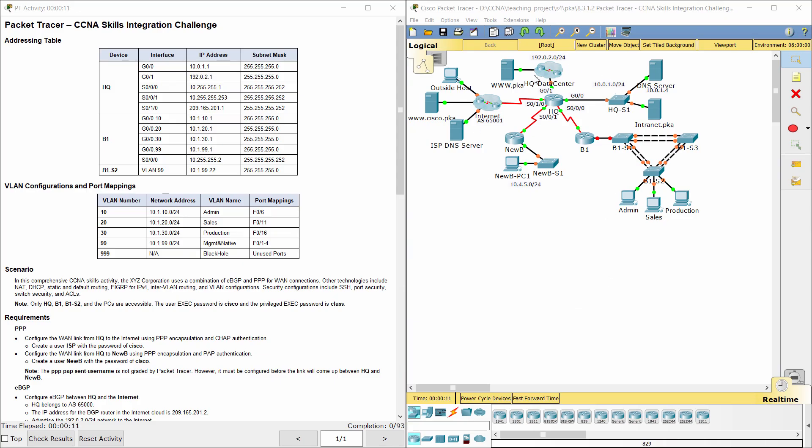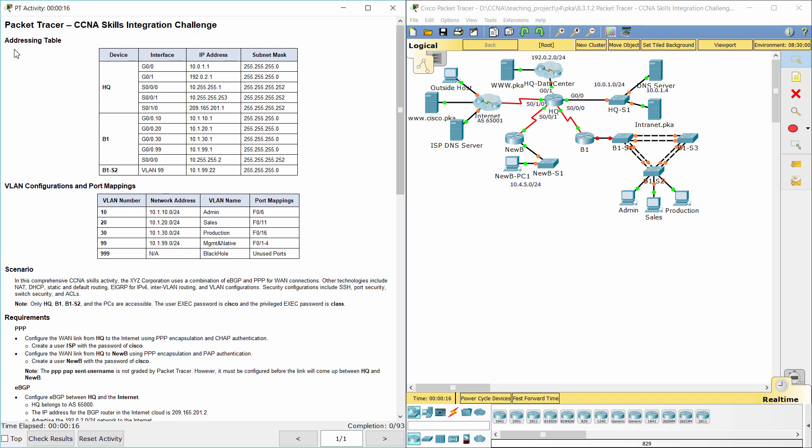Hello everybody. CCNA Skills Integration Challenge is our challenge for today.